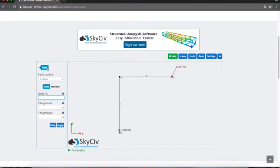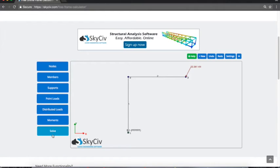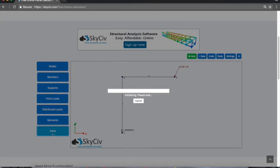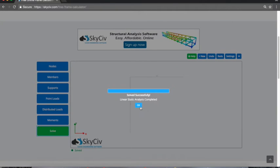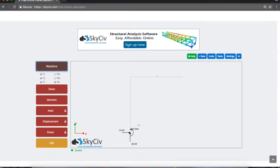That's been built. Now I can go ahead and solve that structure, and I can see my buttons turn to red on the left. Here I can see my reactions, which is telling me what my reactions at my supports are.